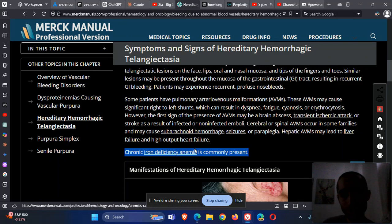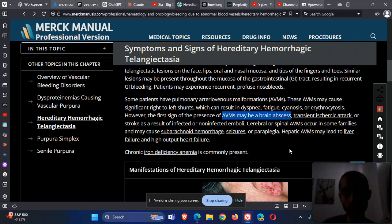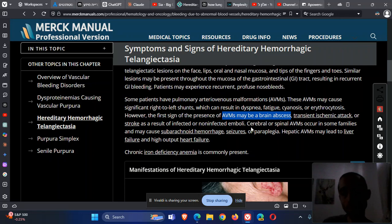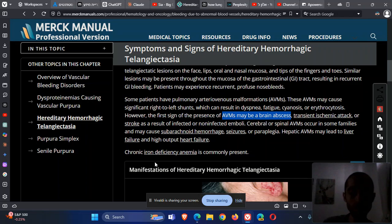AVMs in the pulmonary structure can also present with brain abscess, because bacteria can bypass the filtering mechanism of the lung and go straight to the brain. Additionally, AVMs in the brain or spinal cord can rupture and cause subarachnoid hemorrhage, can push on structures of the brain and cause seizures or paraplegias. Hepatic AVMs can cause high-output heart failure or liver failure.